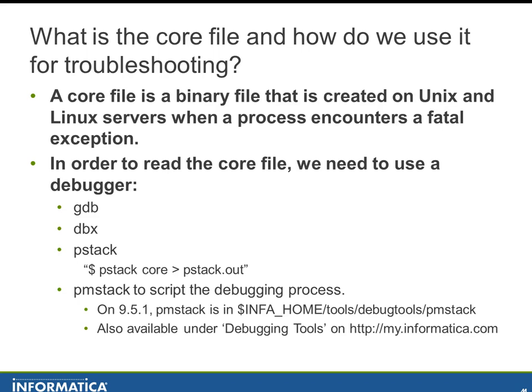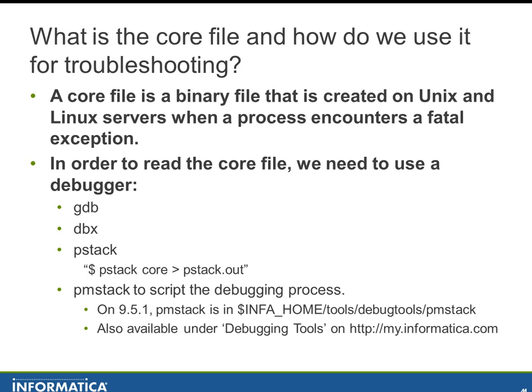On Solaris and Linux there's a debugger called GDB. On AIX there's one called DBX. Most distributions include a tool called PStack and we can run it where we have PStack space core and then redirect to PStack.out and that PStack.out text file will have the details of the stack that were retrieved from the core file.